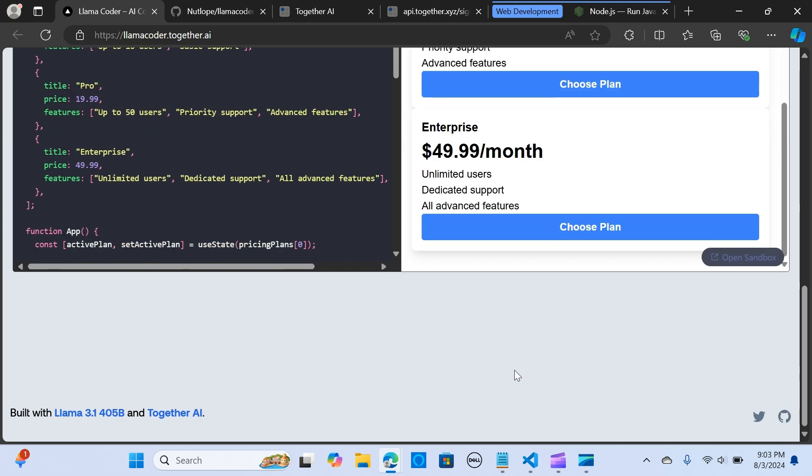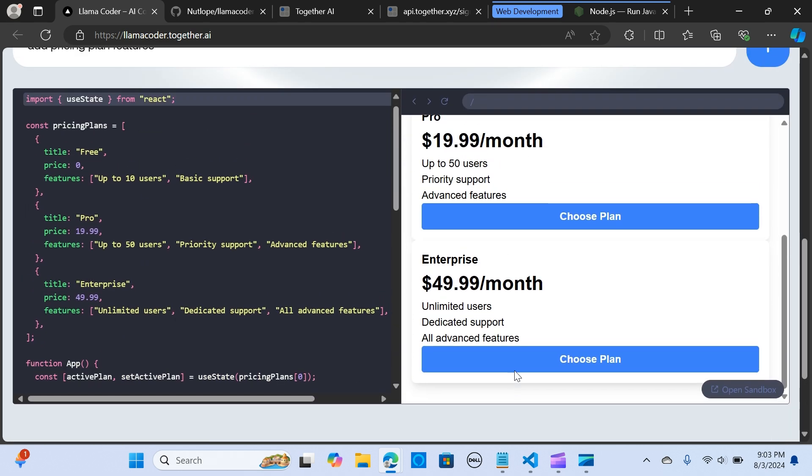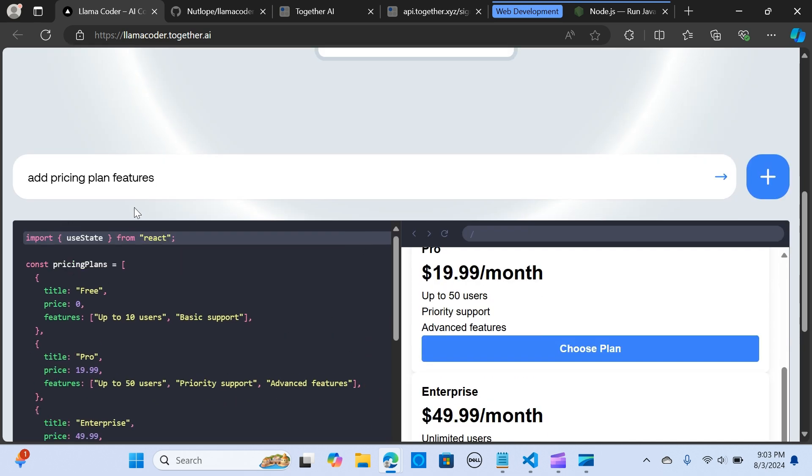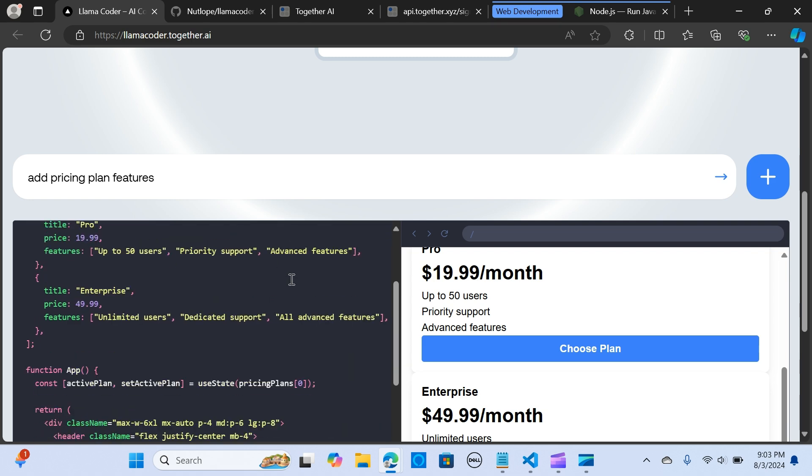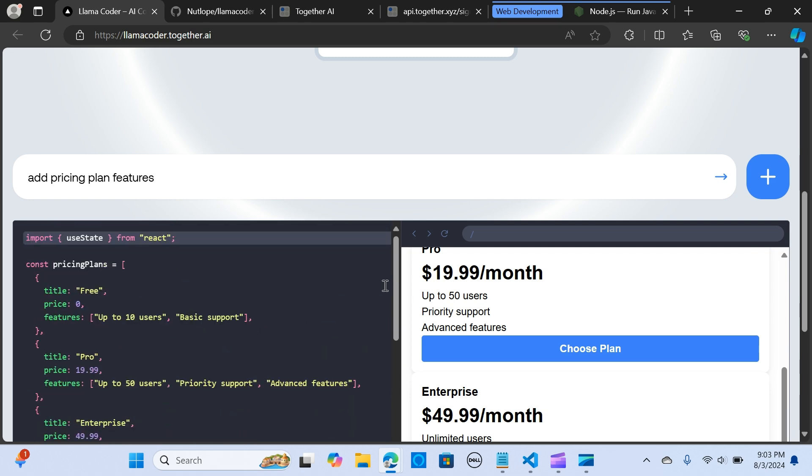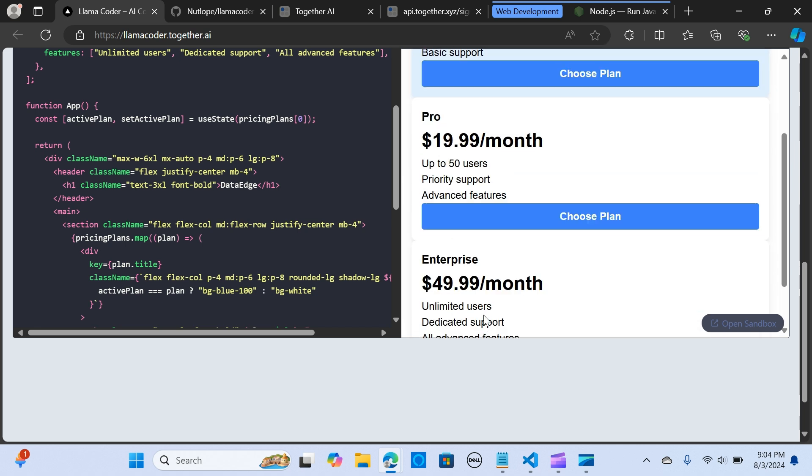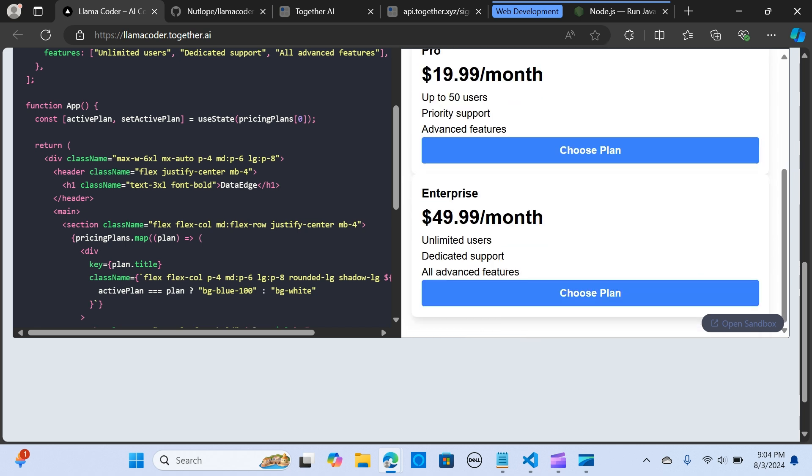This process is an iterative process, so it allows you to fine-tune the app as needed. You can go there and say correct this for me or correct an error for me. Let's look at some examples here as well. It has an open sandbox.